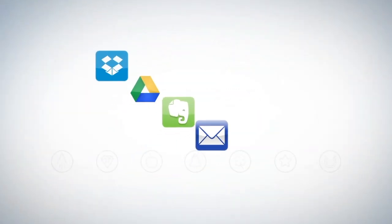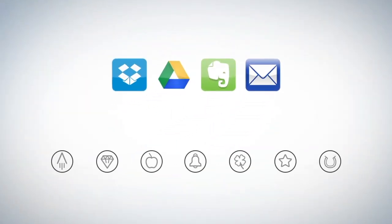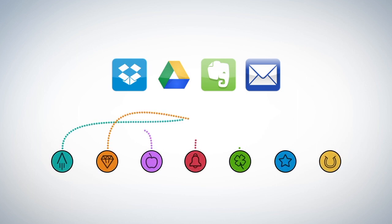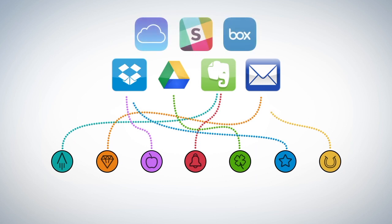Each Everlast Notebook page has seven symbols. Set up the Rocketbook app to assign each symbol to a location within Dropbox, Google Docs, Evernote, or many other services.